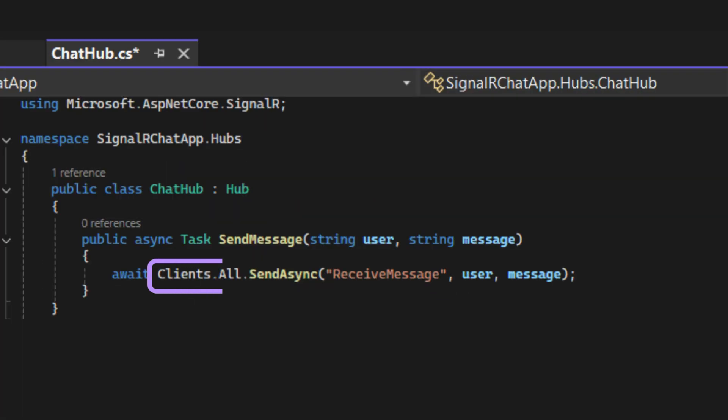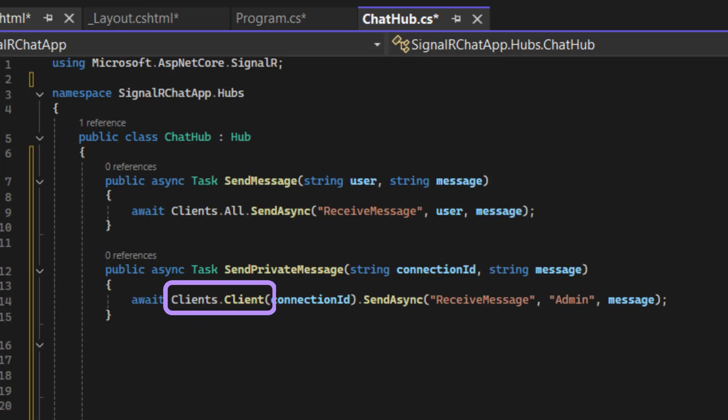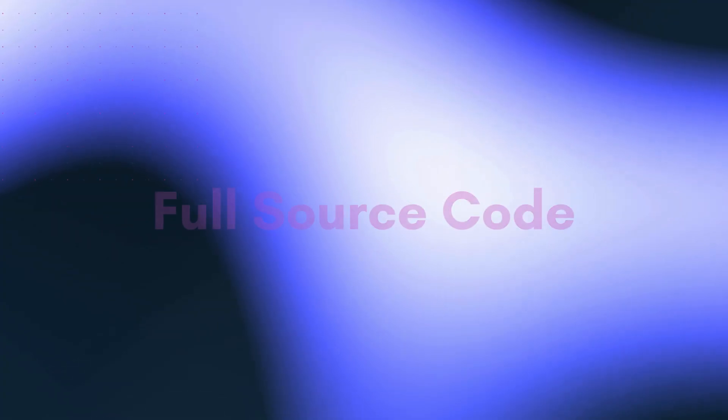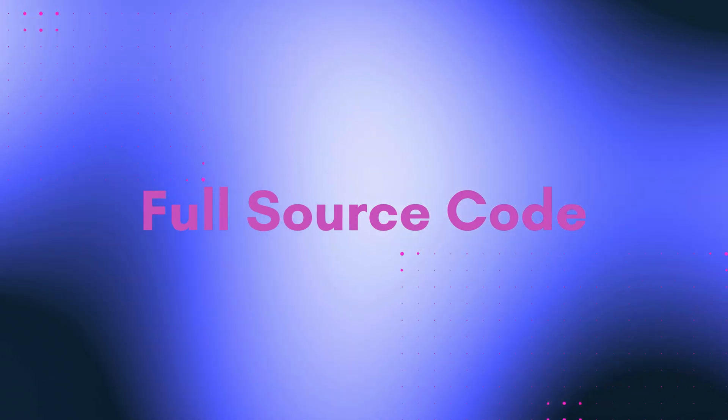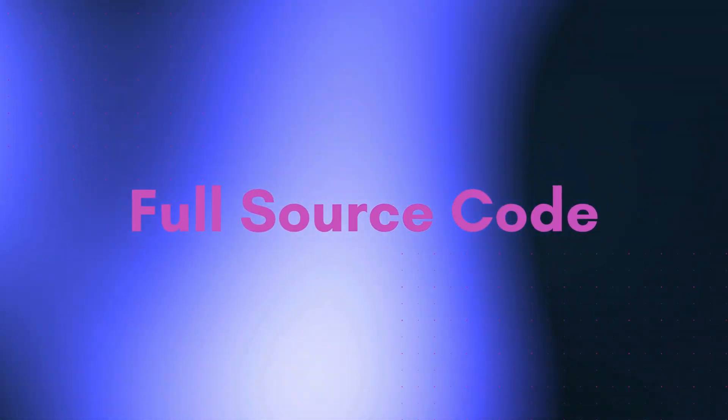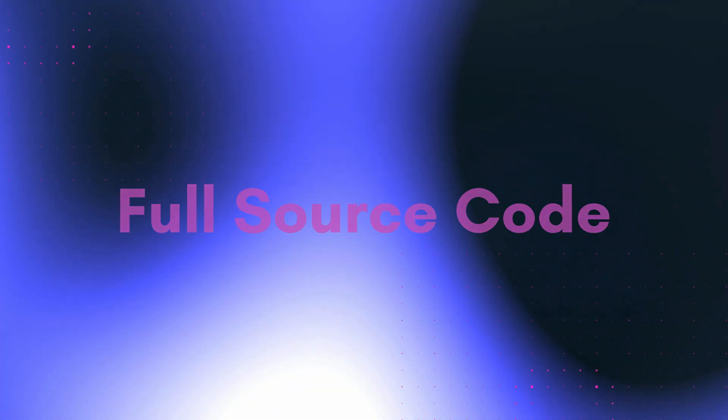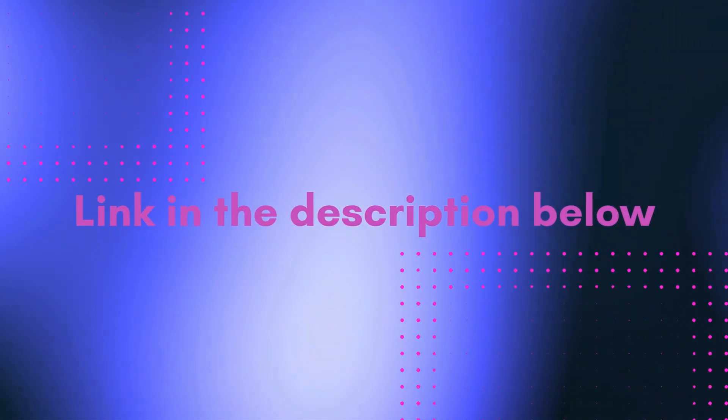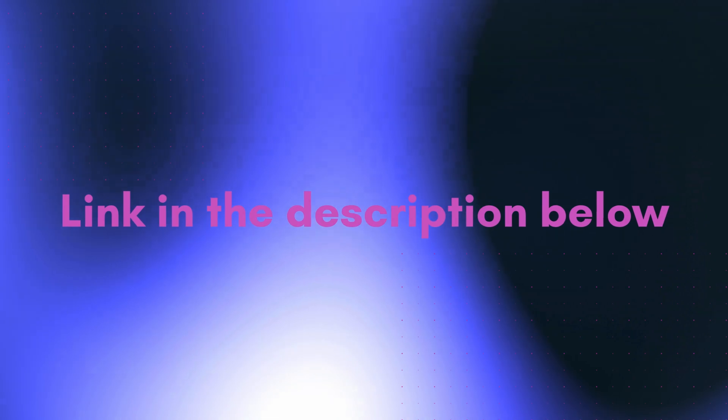Clients.all will broadcast the message to all the clients. We can use Clients.client like this to send to a specific user or Clients.group to send to a specific group of users. I've created the full source code for these three cases. Feel free to download it from the link in the description below.